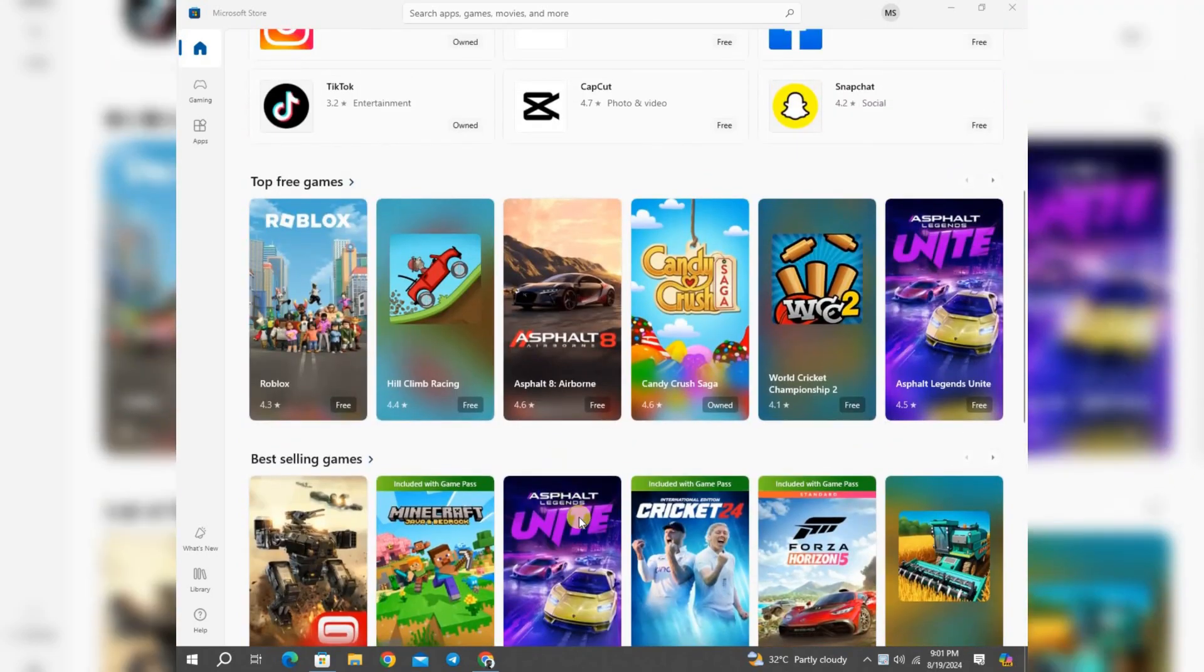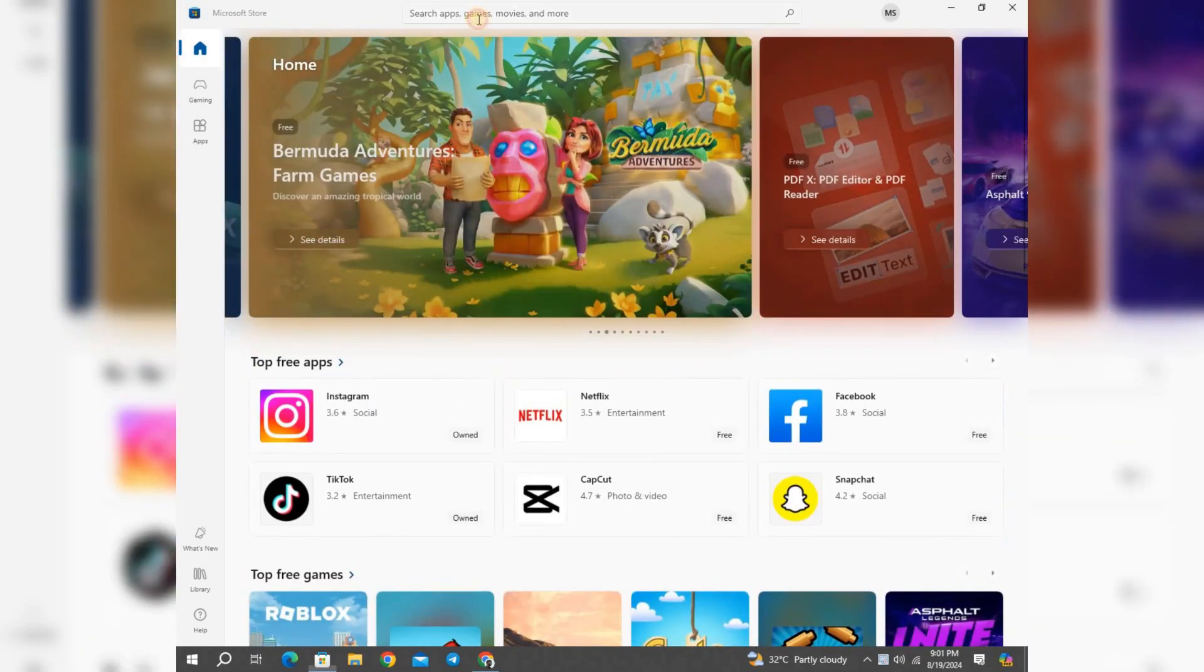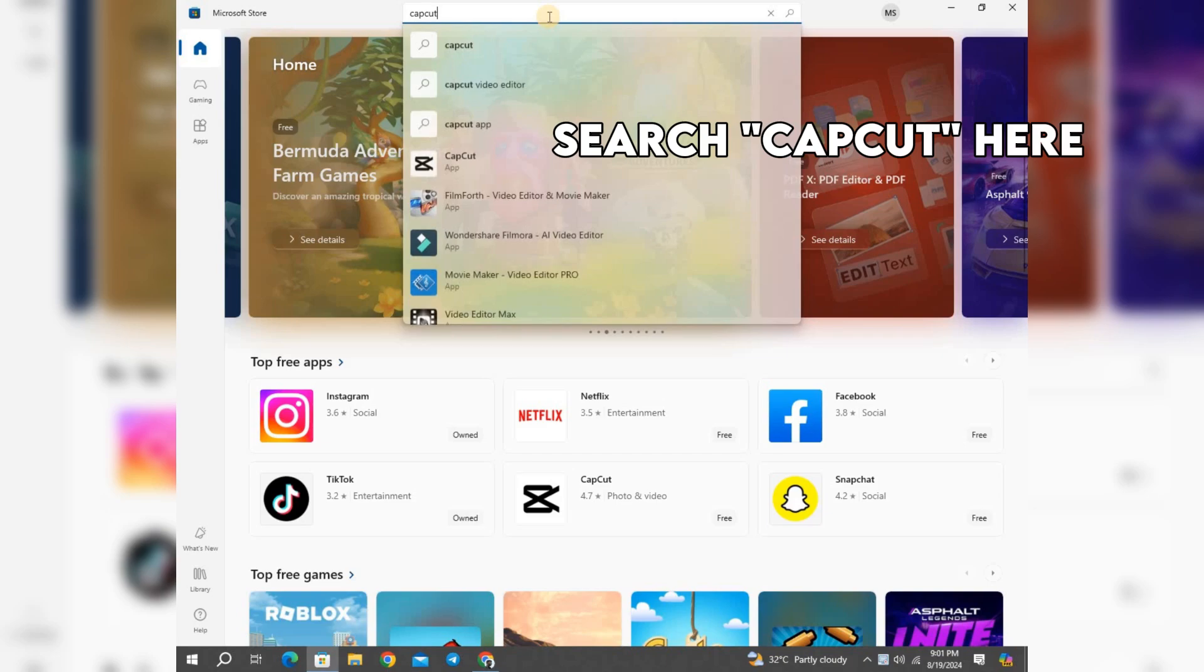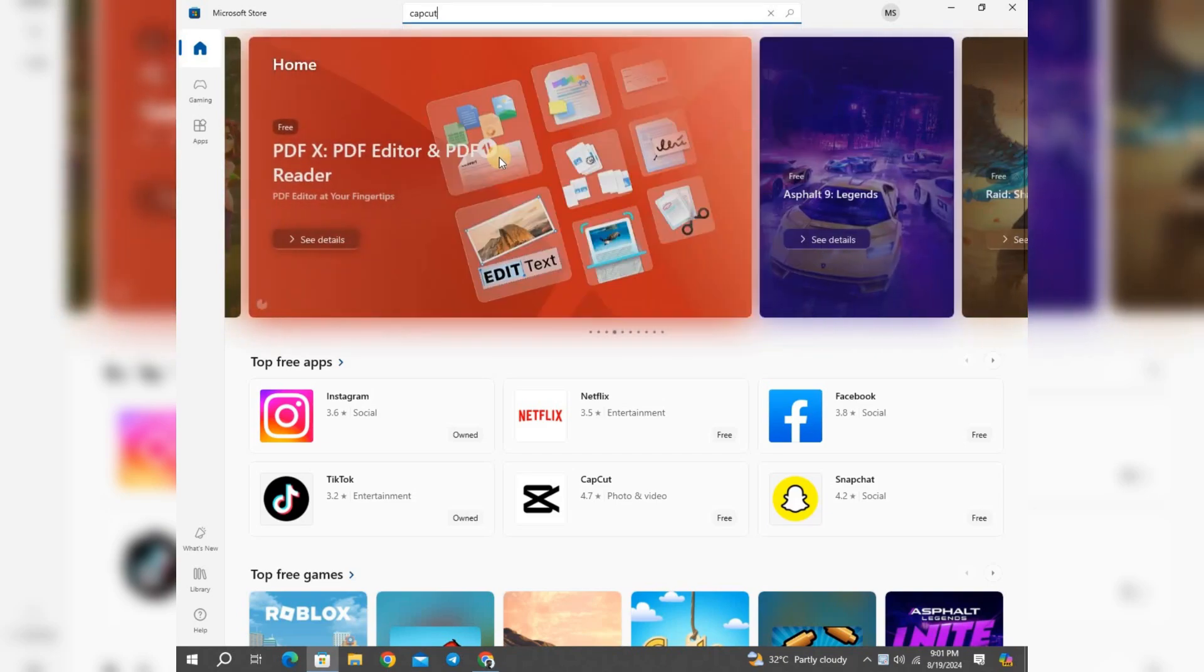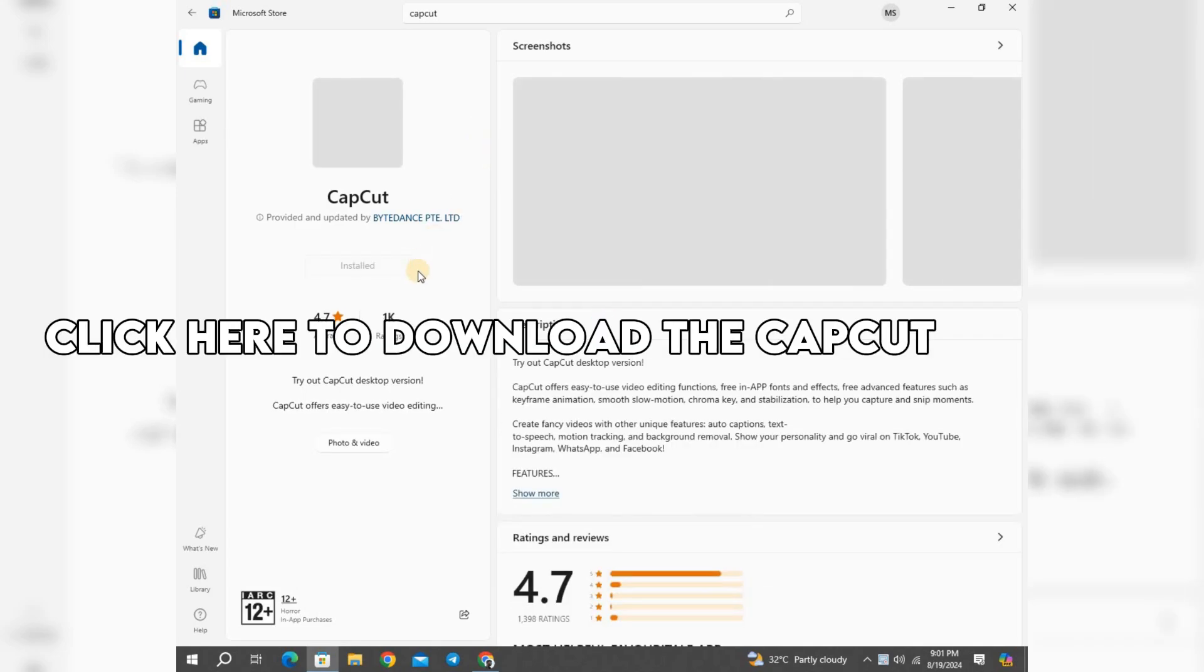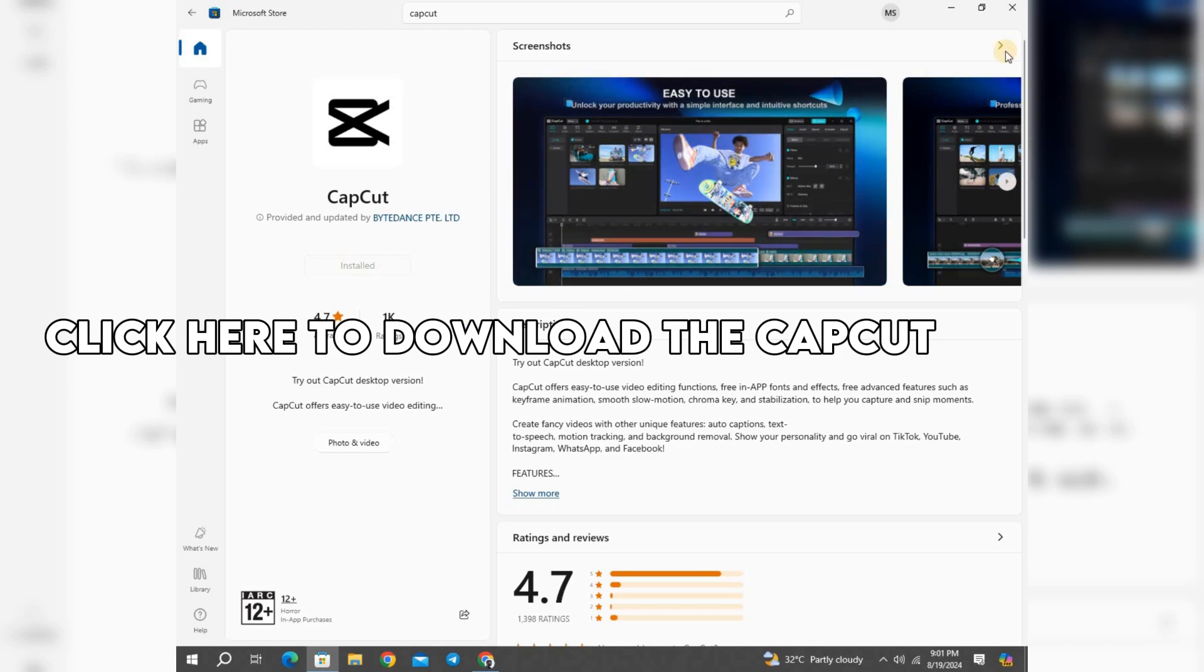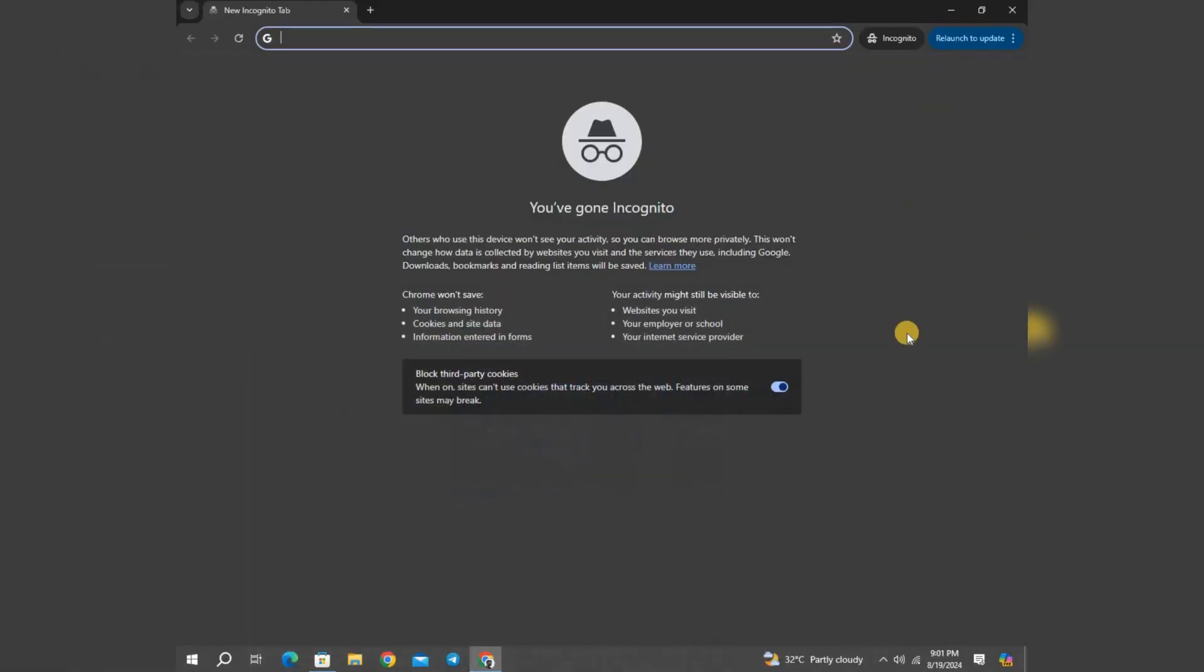So the first way to download CapCut on PC is through the Microsoft Store. The second way to download CapCut on PC is through Chrome.